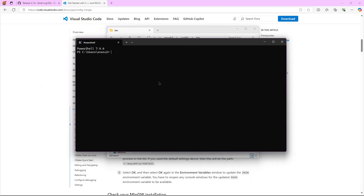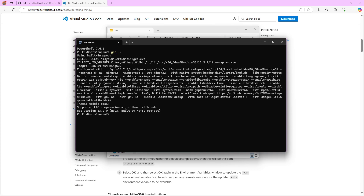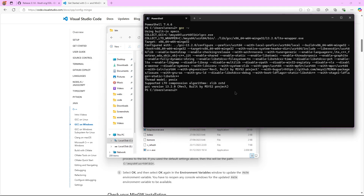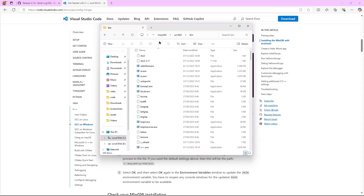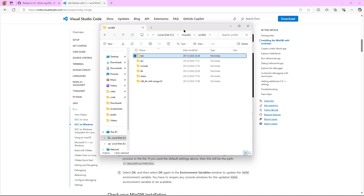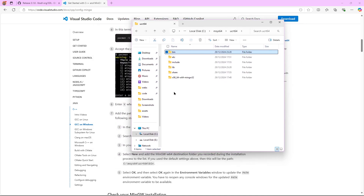Now I could just do, for example, 'gcc' — that's the compiler we're going to be using — and as you can see it works. So that's great, we already have GCC working. But we need to do one more thing before we go to VS Code, and that's copying the files we downloaded from the SDL GitHub.